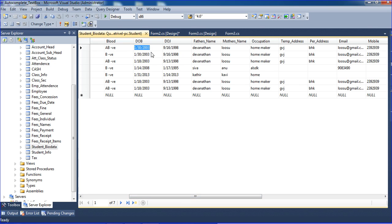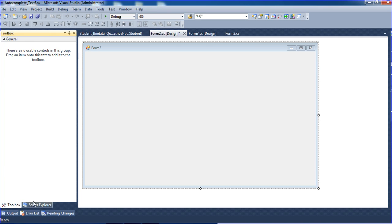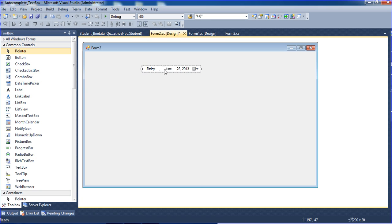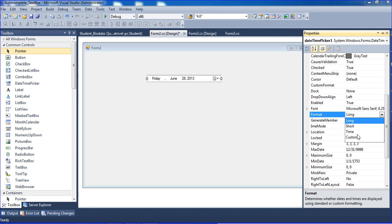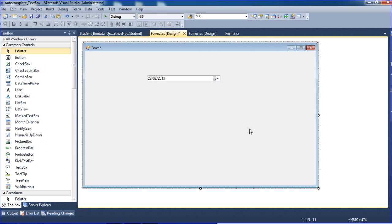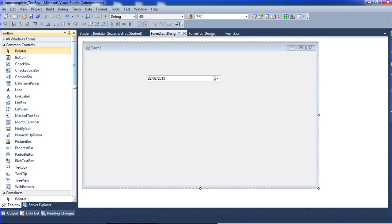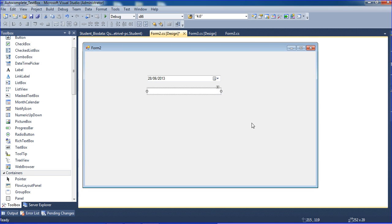Now I will get the date in a custom format in Windows. From the toolbox, I'm inserting a DateTimePicker. I right-click, set format to 'Custom', and set the custom format to 'DD/MM/YY' — that is day, month, year. Then I insert a textbox.